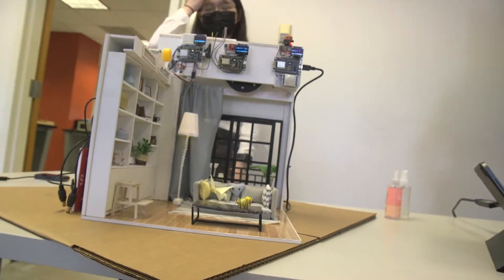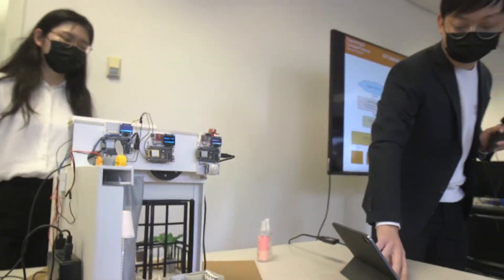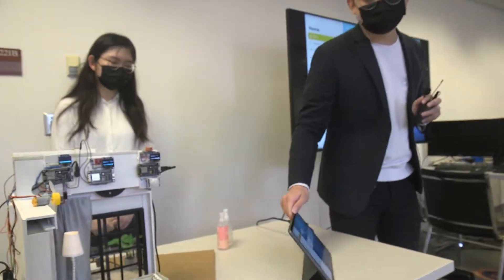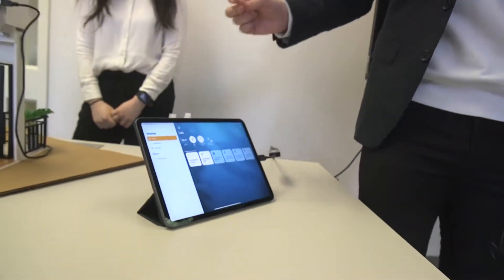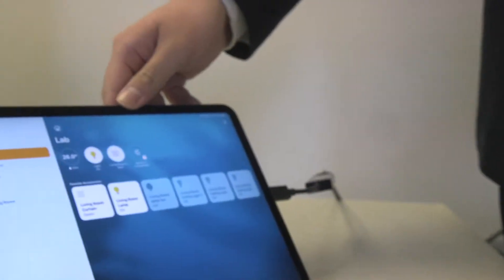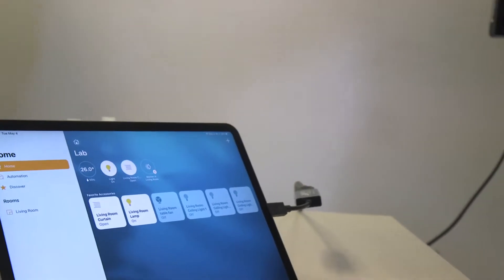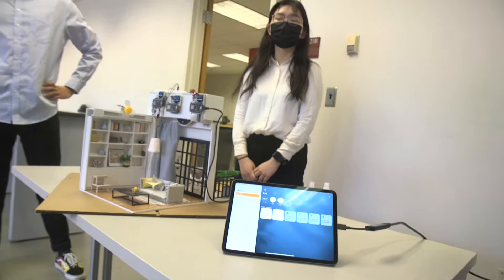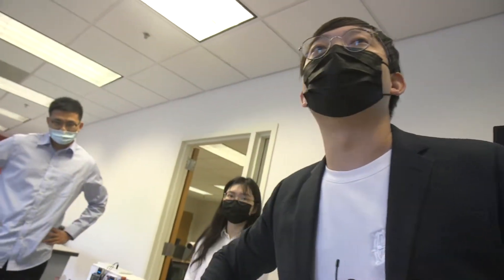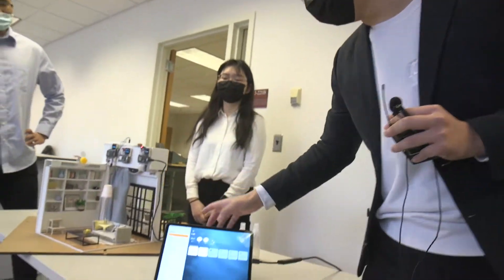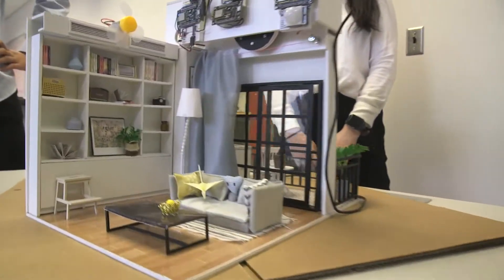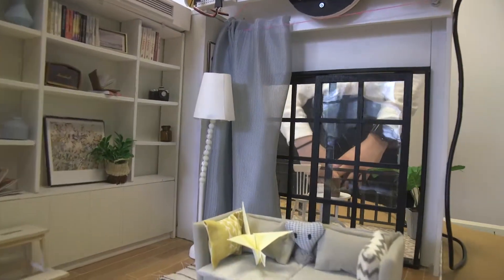Let's jump ahead to the demonstration. Here is the Apple HomeKit interface. Right now, one of the lamps is turned on because we set up an automation where if there's any motion in the room, the lamp will turn on. I can turn it off right now, but it takes some time for the motion sensor to pick up and turn the light back on.